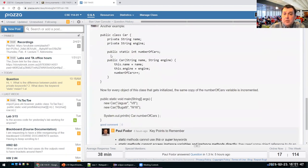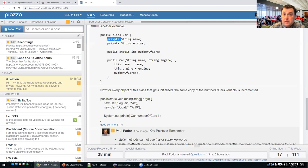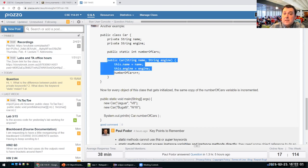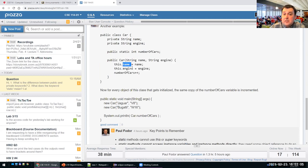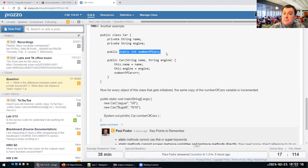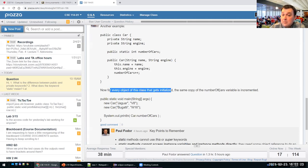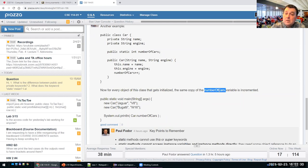Here's another example. There are two non-static data fields and one static data field: numberOfCars. In the constructor, I initialize the two data fields for the current object — this.name = name, this.engine = engine — and I increment the static field numberOfCars by one. So every time an object of this class is created, the same class-level copy of numberOfCars is incremented. It acts like a counter tracking how many instances of the class were created.